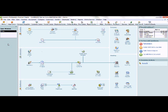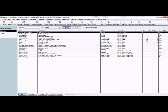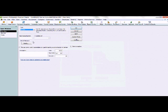The first step to record a bad debt expense is to set up the bad debt item in our items list. We're going to click on lists in the top menu bar and select item list. As you'll see in our current item list, we don't have bad debt expense set up. So in order to do that, we're going to click item at the bottom and select new.